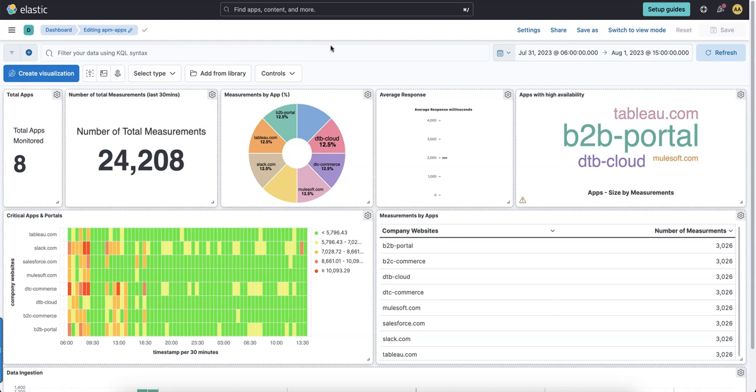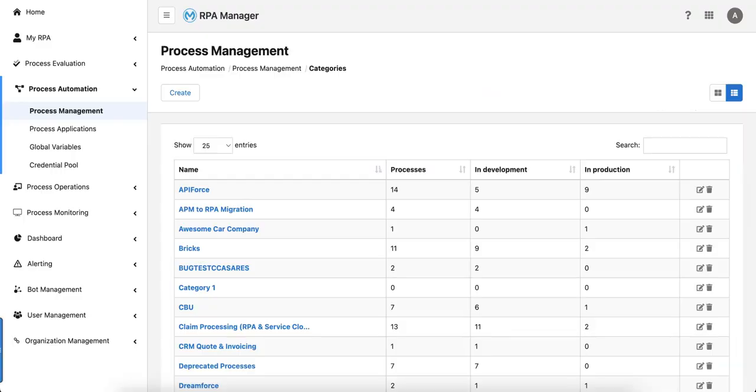So today we are going to look into how to build that specific bot to be able to really get the data into Kibana, Elastic or any other databases. Therefore first of all we go into the RPA manager and let's quickly create a process which we are going to automate, and then later on we are going to look at that specific measurement which you need to perform in your automation on the bot side and then really leverage these numbers and send it out to any kind of external data source.